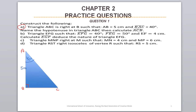Now name the hypotenuse in triangle ABC, then calculate angle ACB. What is the hypotenuse in triangle ABC? You should write like this: the hypotenuse is AC. AC is the hypotenuse.